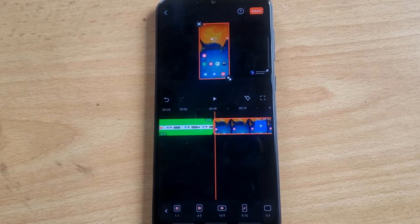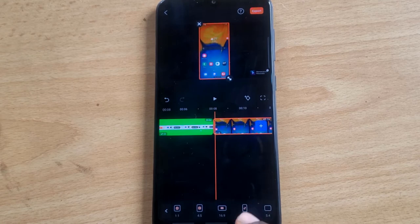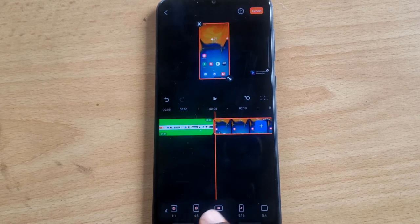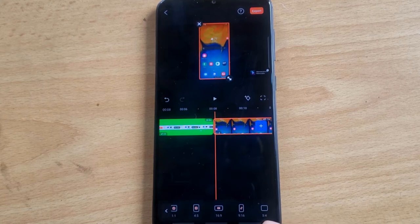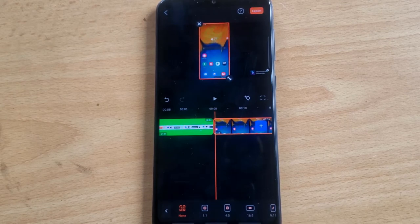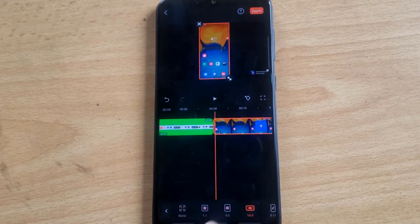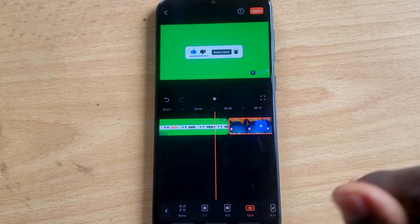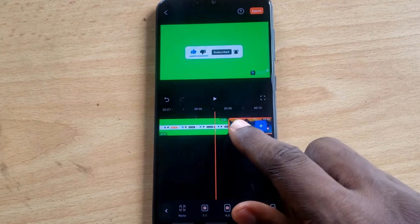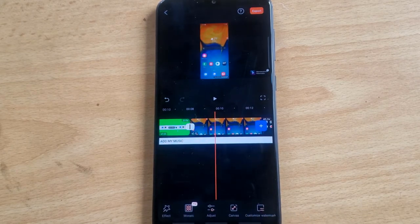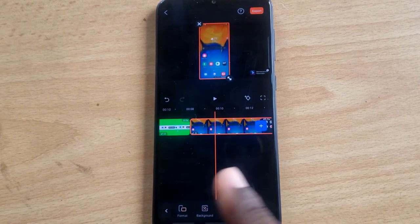For TikTok the ratio is 9:16 — this can also be used for YouTube Shorts and YouTube Stories. There's also 5:4 and 4:5, which can both be used for Instagram Reels. If you're creating a YouTube video, I advise choosing the 16:9 option. In my case there's not much visible change because my first video is already YouTube-sized, so click back to navigate back to the Canvas menu.